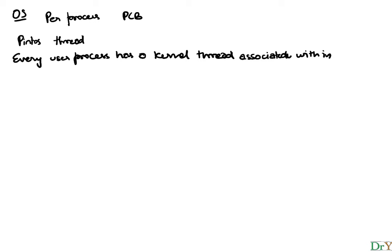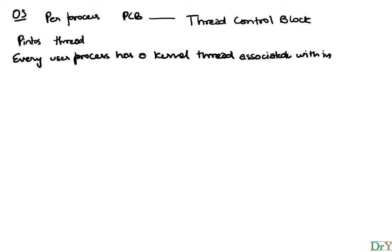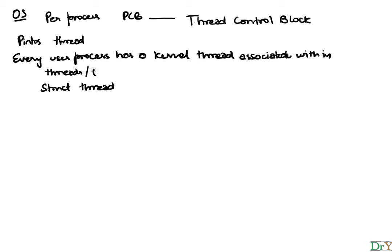Therefore in Pintos, we don't think of this as a PCB, but we think of it as a thread control block. And in Pintos, this is defined as a struct thread, which by the way is in the threads folder, thread dot h file. And this struct thread will have a bunch of fields in it.